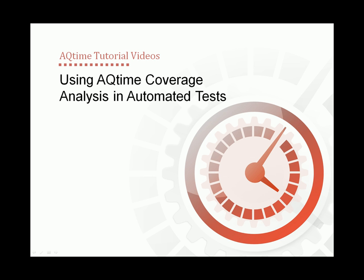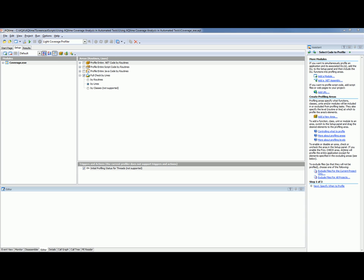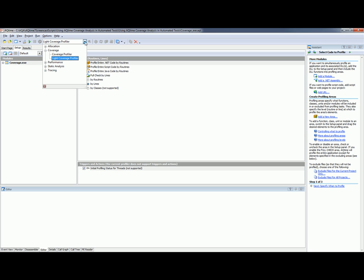This video will demonstrate how you can use coverage profiling in the automated testing process. AQtime provides you with the ability to perform coverage analysis of your application. It includes the coverage and light coverage profilers that let you determine which parts of your application were executed during a test run.